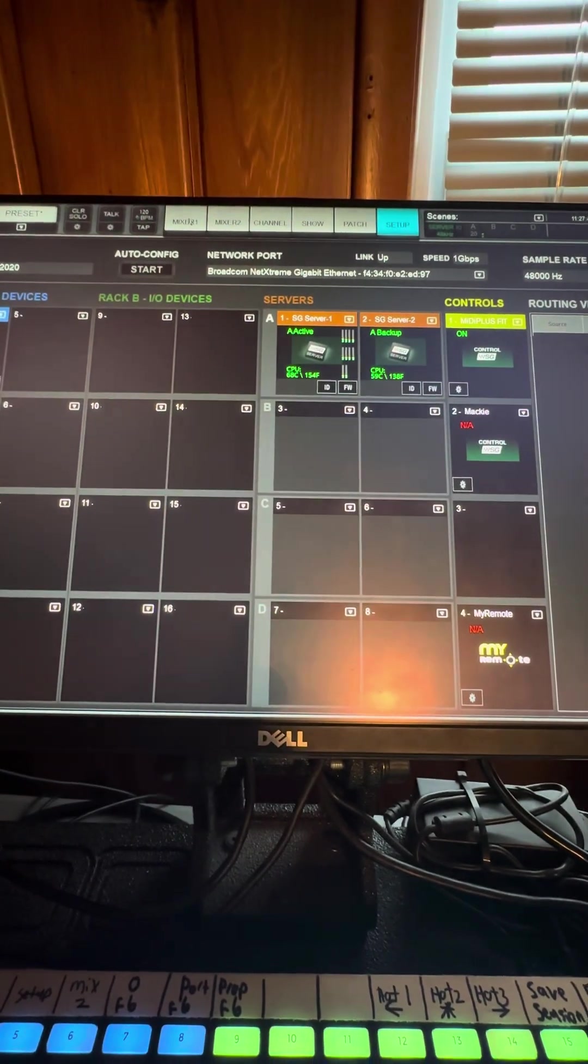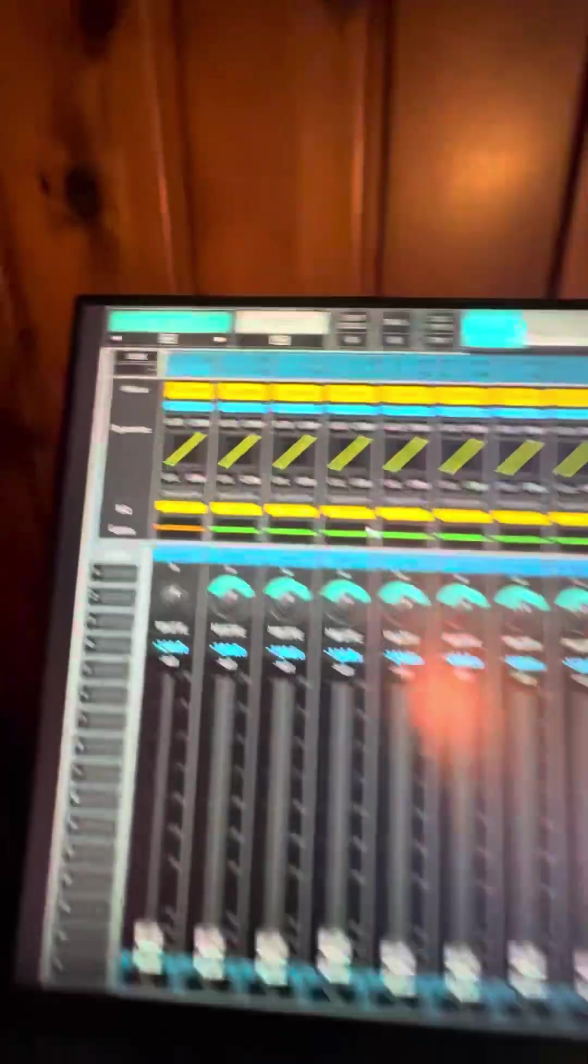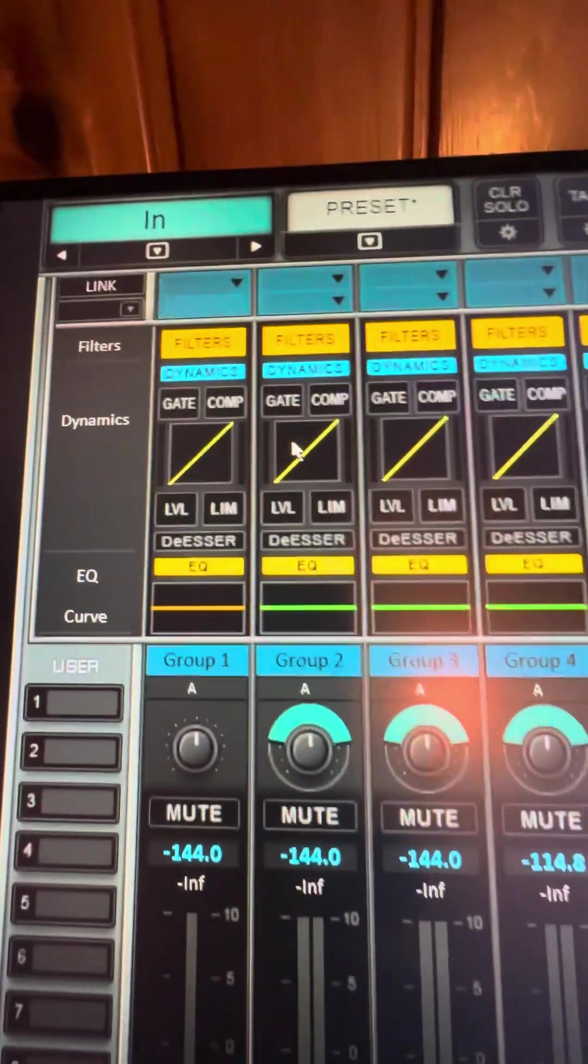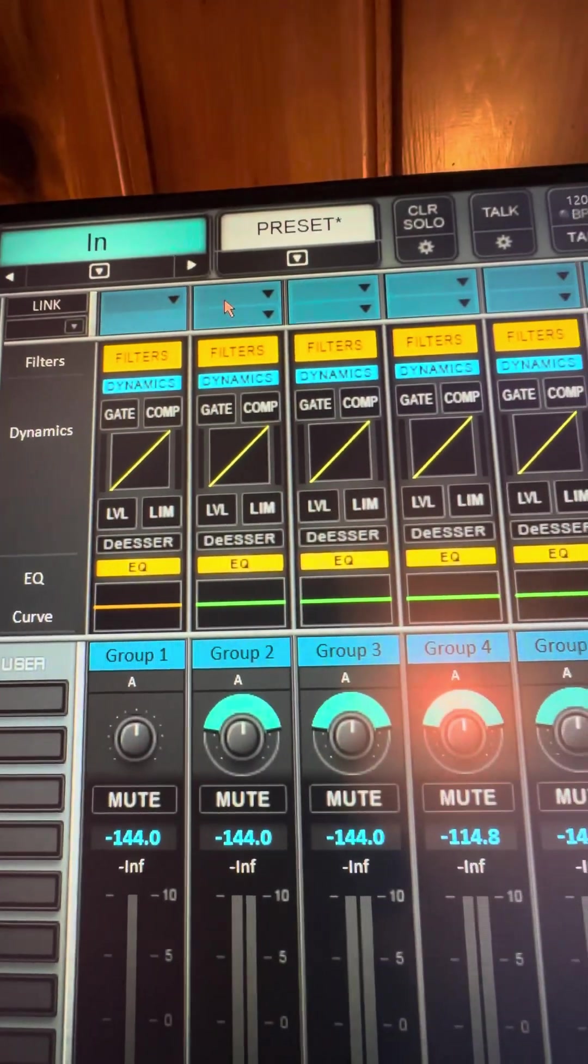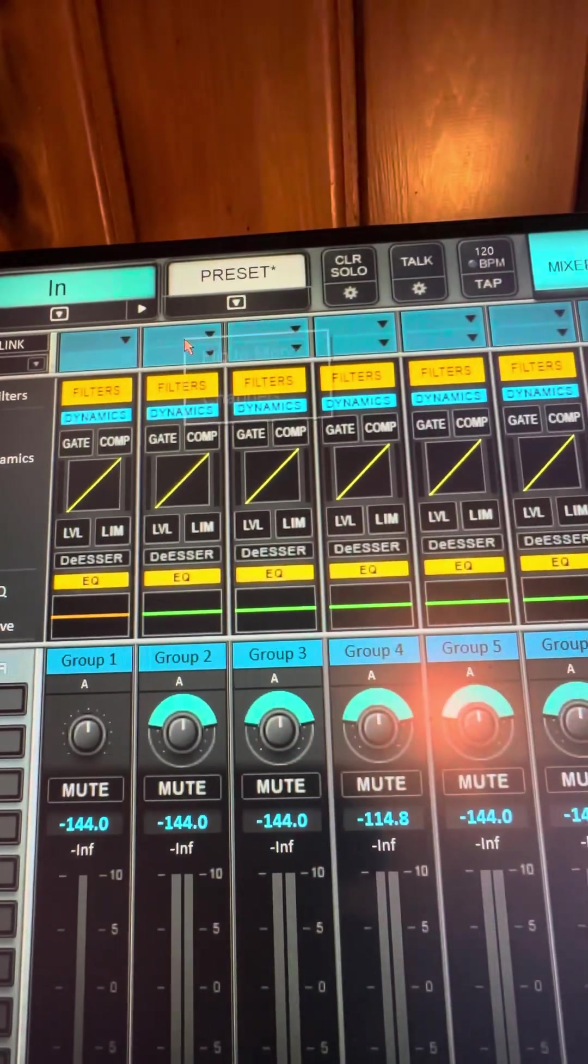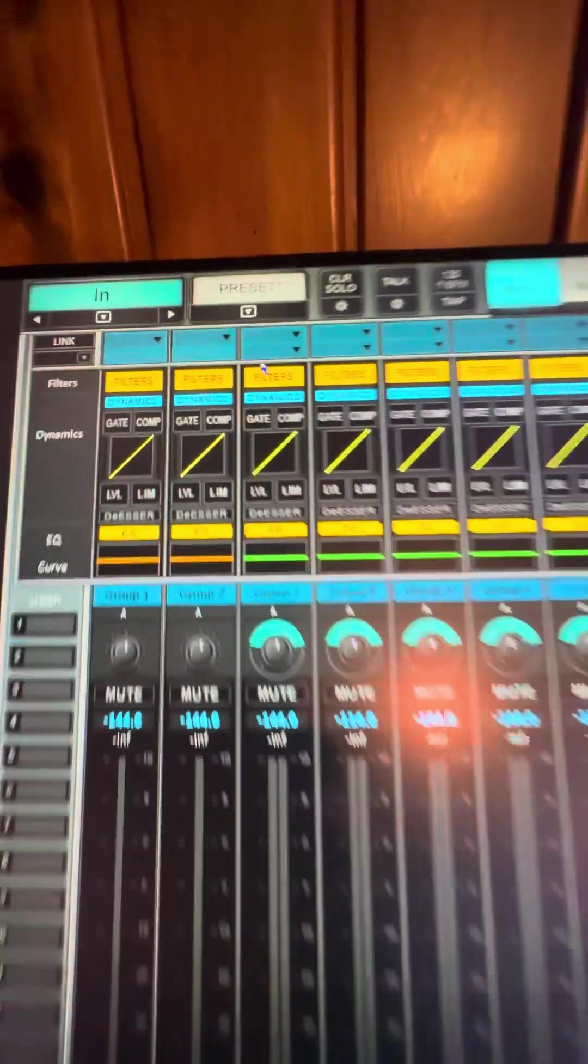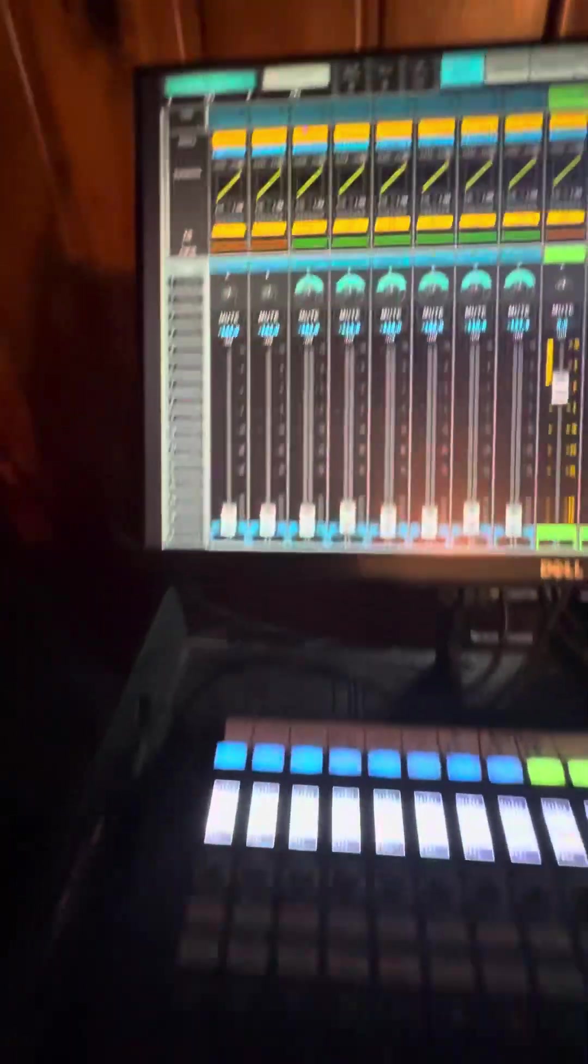Now, one feature they did was mono groups right here. So to switch over to mono, you just flip to mono and now you have a mono group.